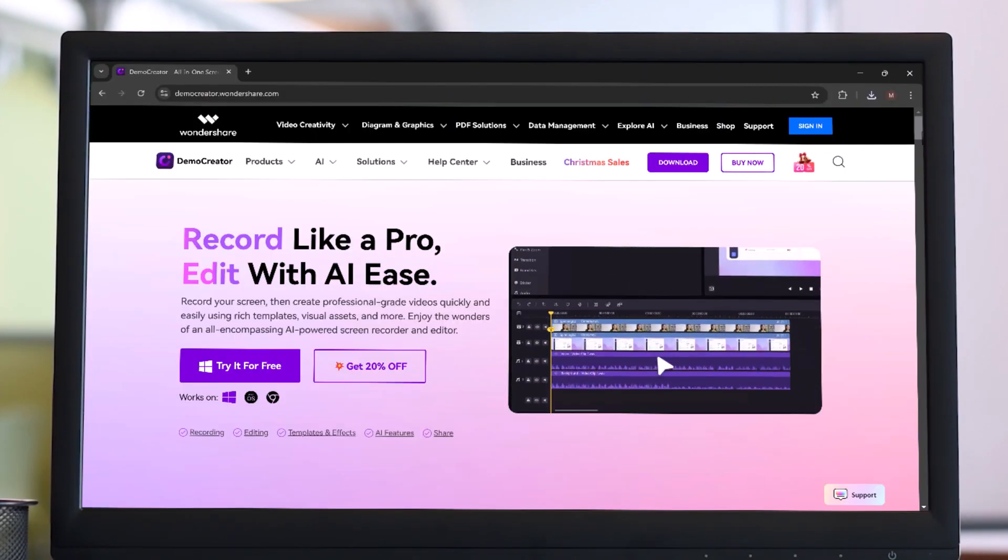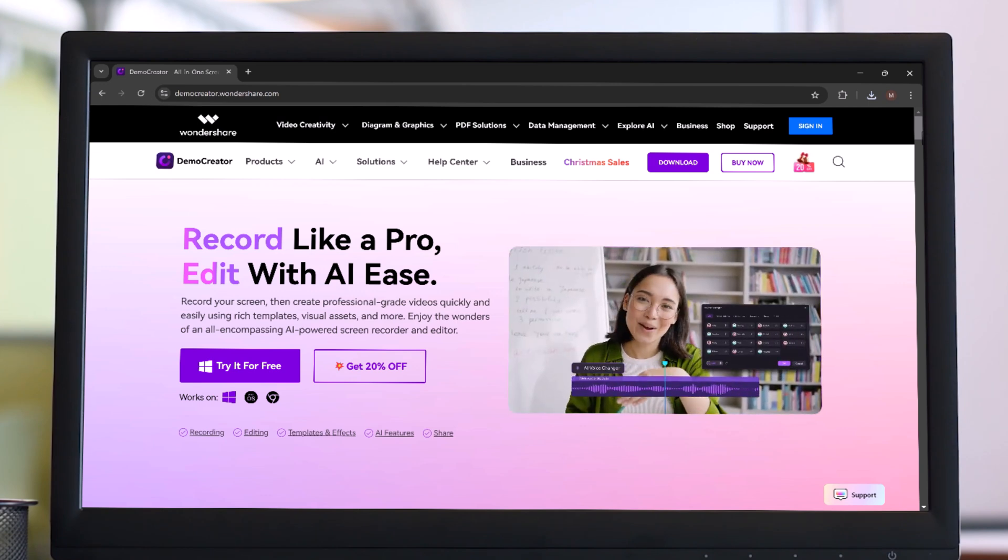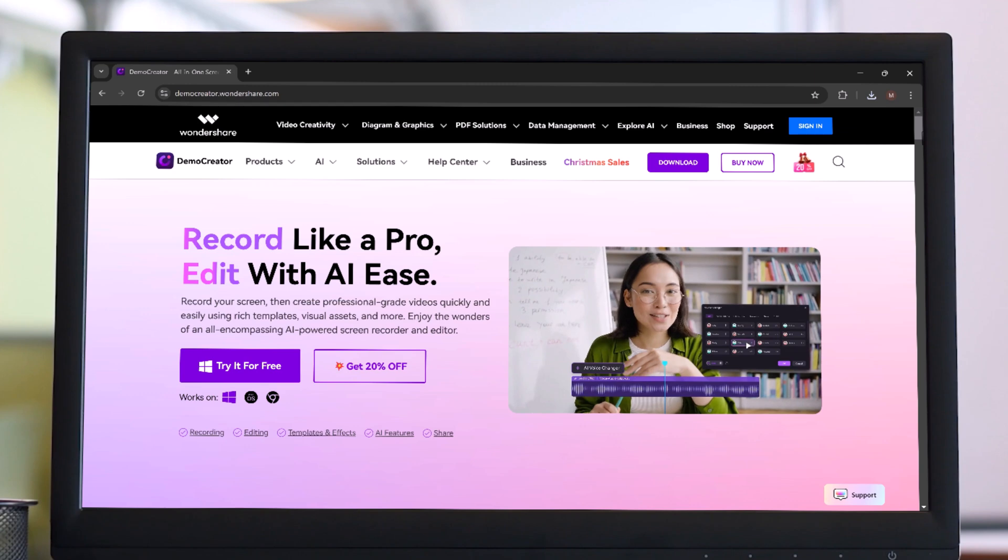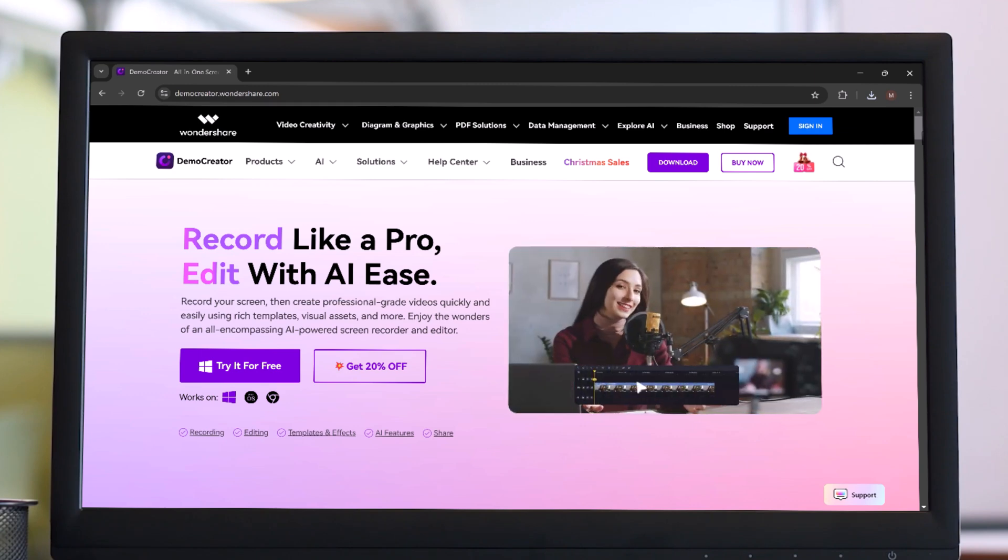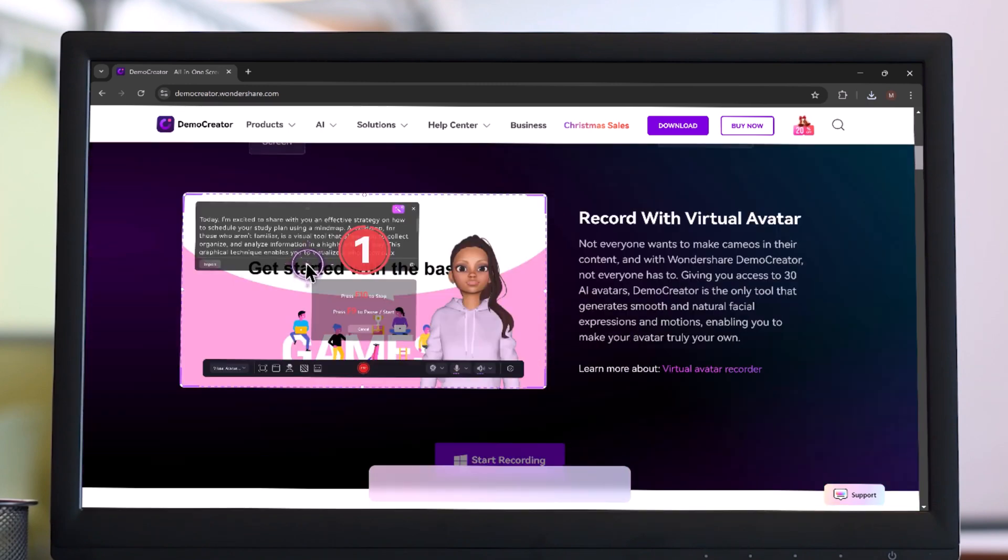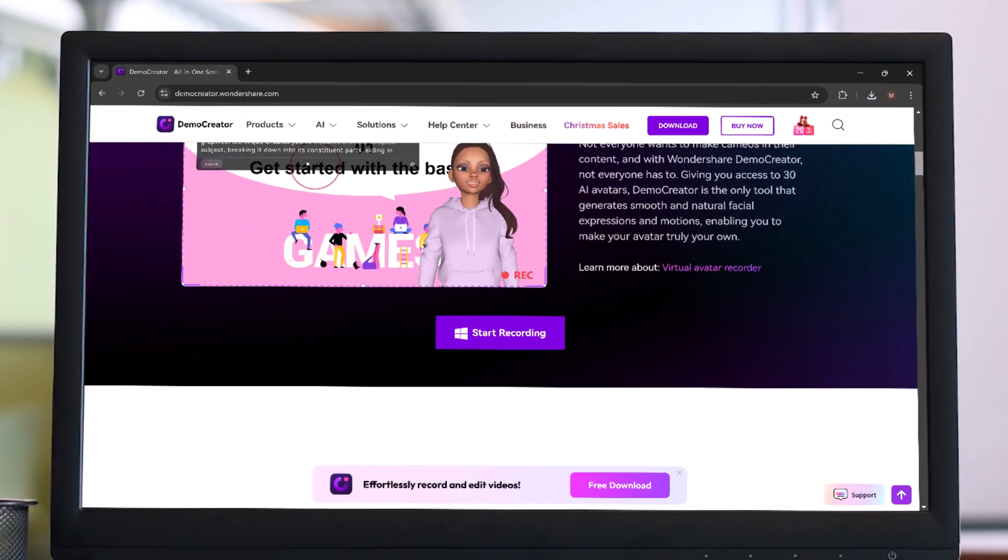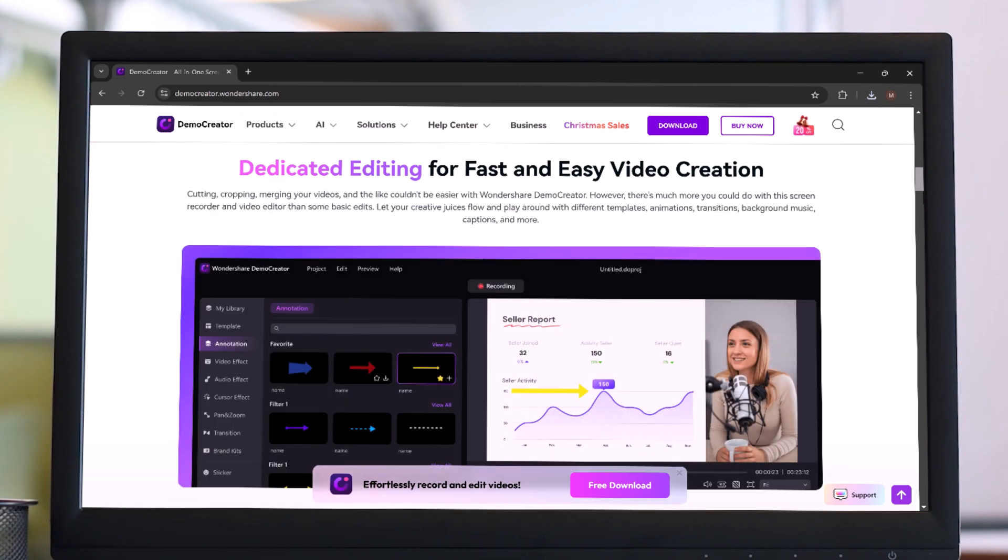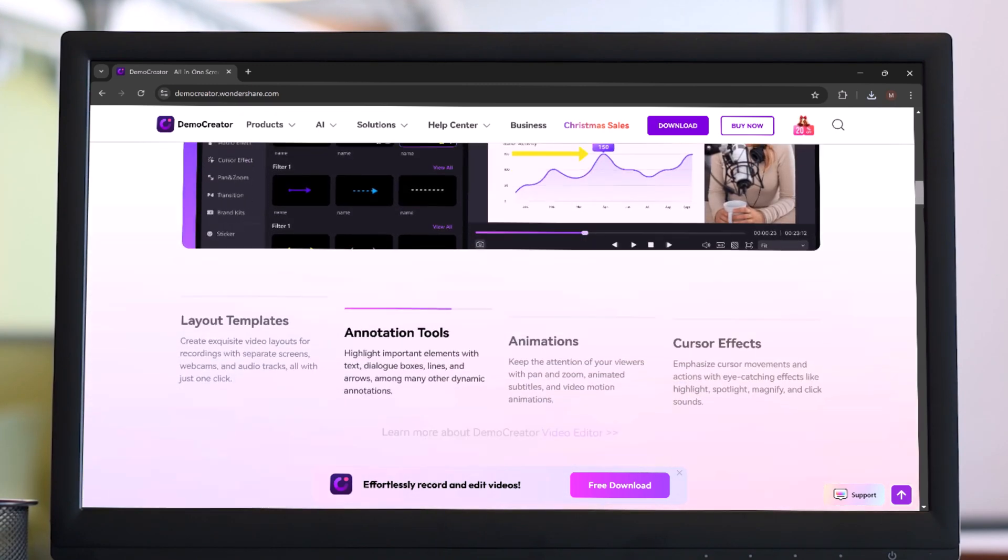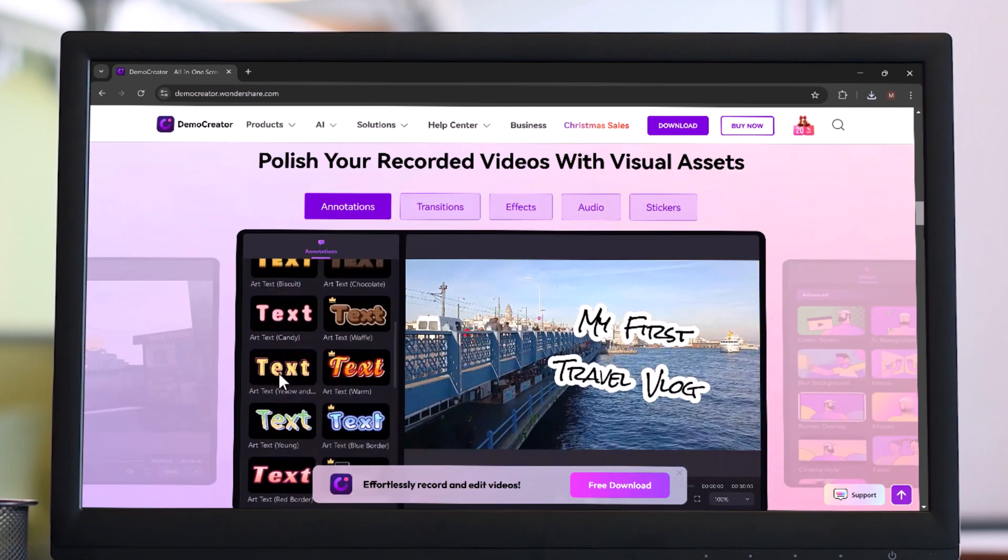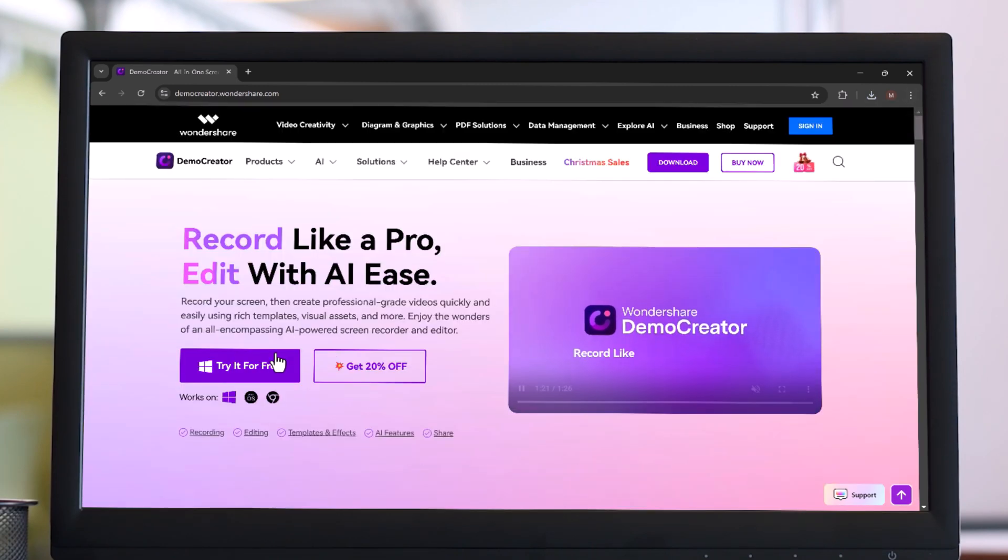Today we are diving into Wondershare Demo Creator, the ultimate tool for online course creation. Demo Creator is a versatile platform designed to help educators, trainers, and course creators produce high-quality content with ease. Whether you are recording tutorials, lectures, or step-by-step guides, Demo Creator's screen recorder and video editor offer everything you need to build impactful courses.